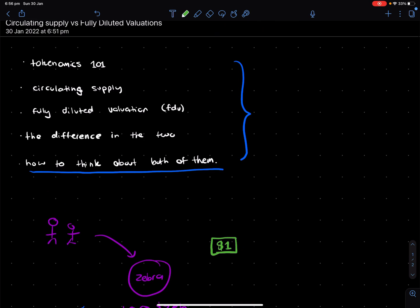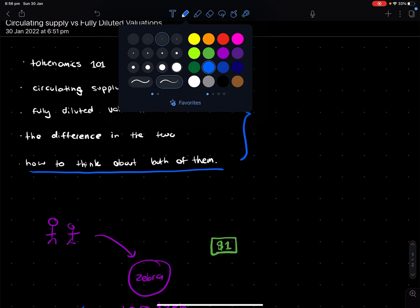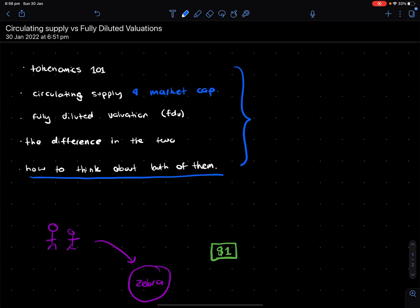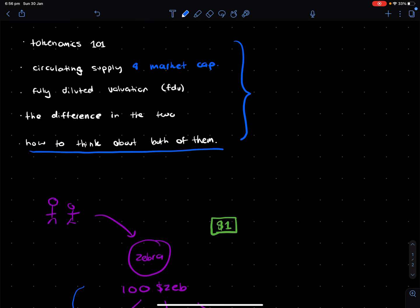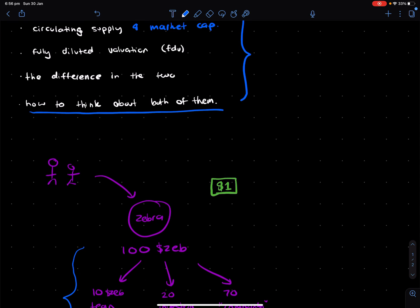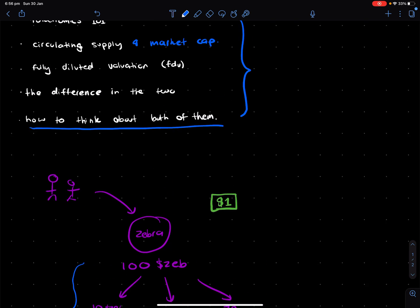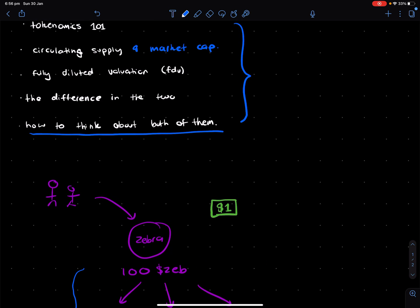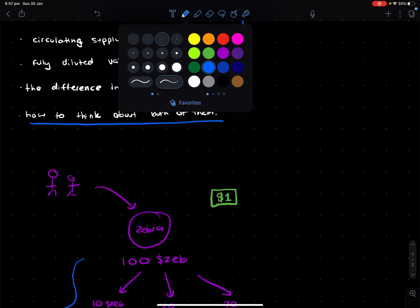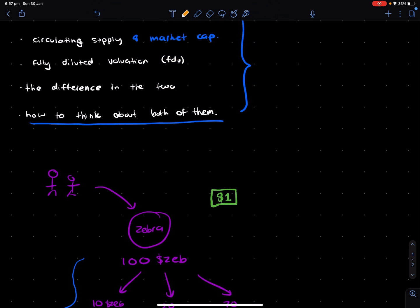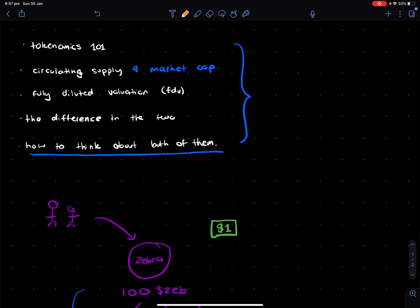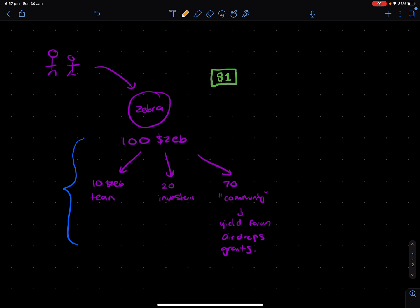So jumping back to the agenda, the circulating supply. This is meant to be circulating supply and market cap versus fully diluted valuations. So the circulating supply will basically depend on... In order for us to derive the market cap, we need the circulating supply.